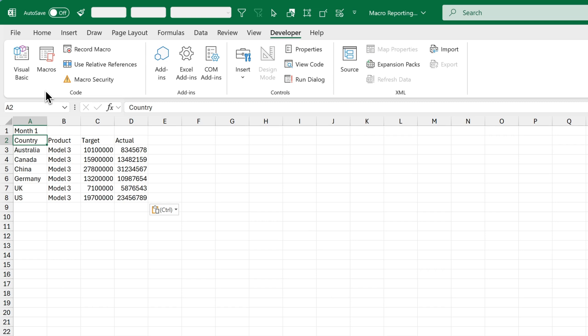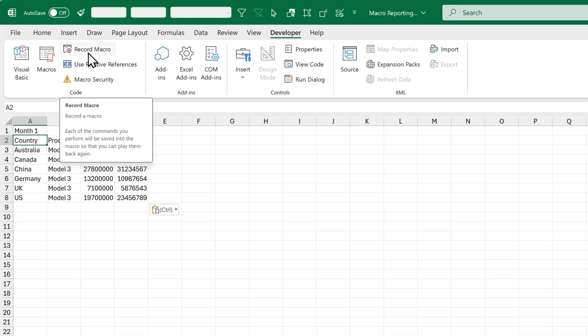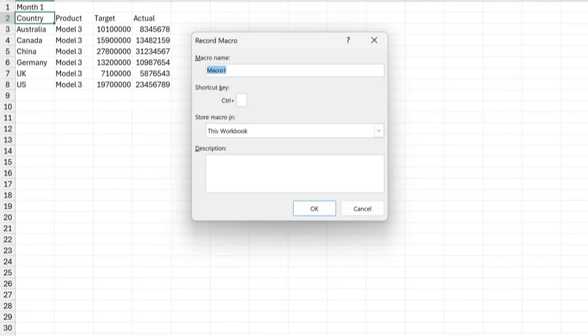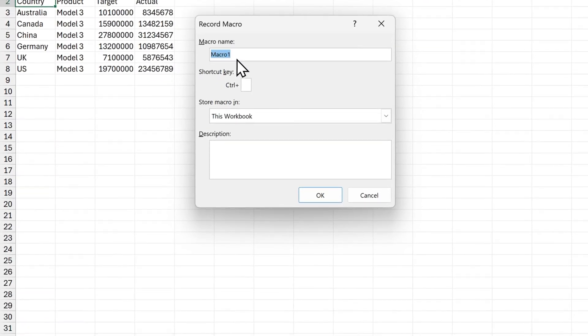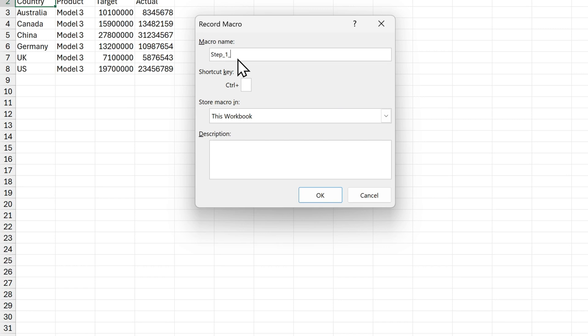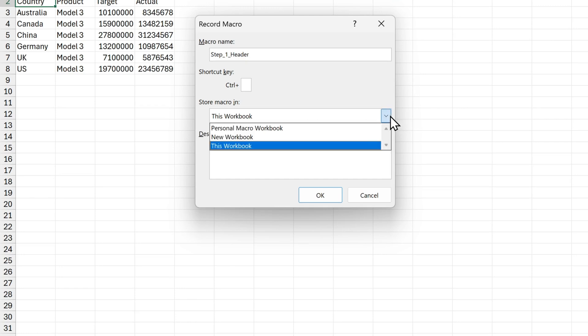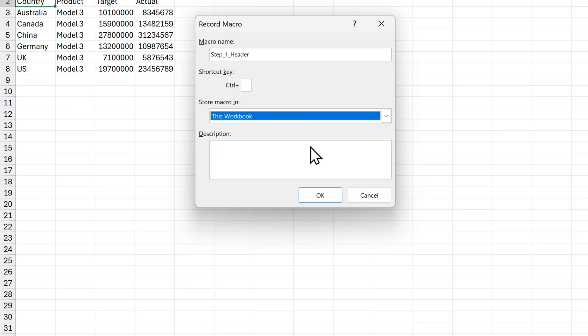Let's record our first macro. Click on this button which says Record Macro, and this will pop up. We're going to give it a name first, so I'll choose Step underscore 1. Notice we can't use spaces in macro names, so I'm going to use this underscore instead of a space. And then another underscore, header. Then just make sure to store the macro in this workbook. You can drop down to select different options, but we'll go with this workbook and click OK.